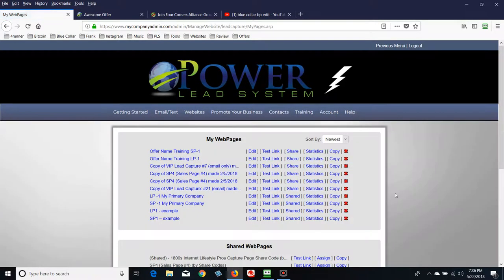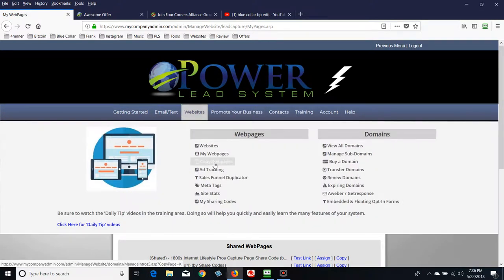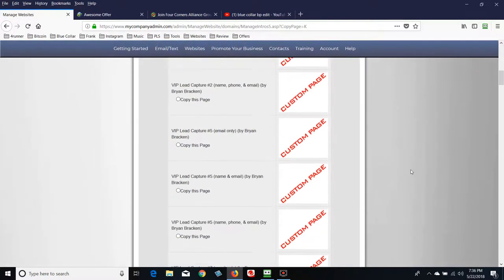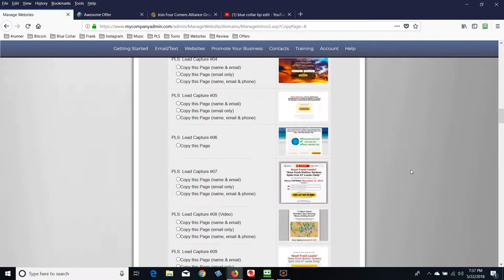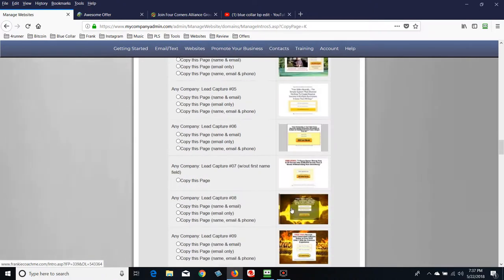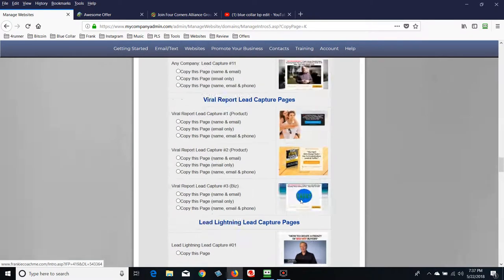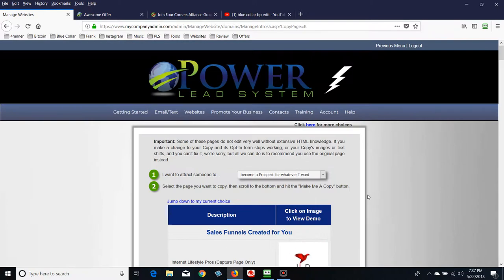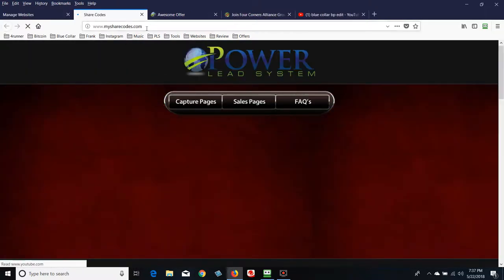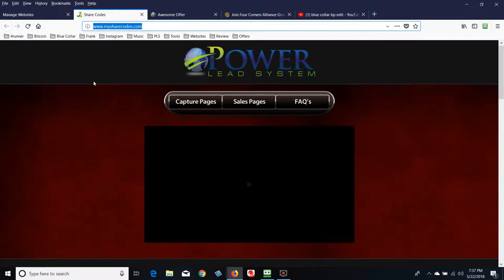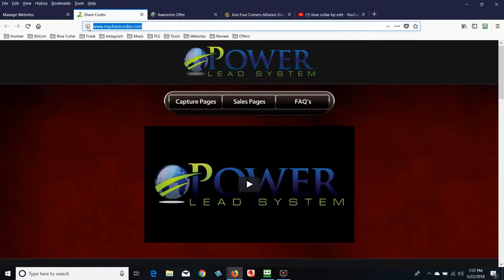Let's go to Copy Web Pages. They've got a whole bunch of stuff down here to choose from. We want something we can put a video in. I'm going to show you another resource — at the top of this page it says 'Click here for more choices.' Click on that and you'll go to a website called myShareCodes.com. I want you to bookmark this and save it.